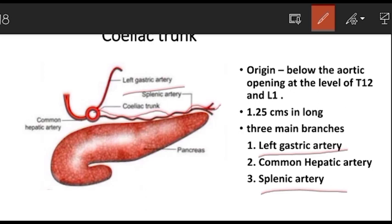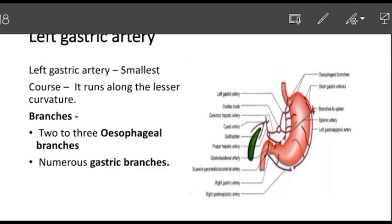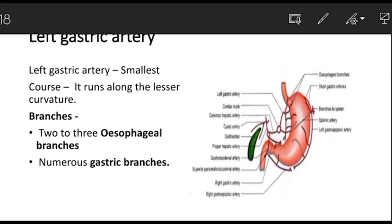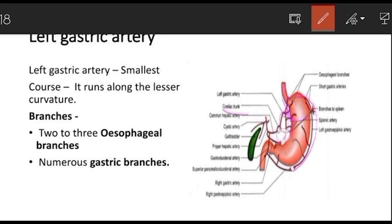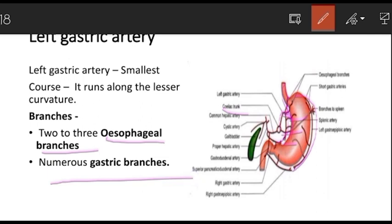The left gastric artery is the smallest branch of the celiac trunk. It runs along the lesser curvature of the stomach and gives off two to three esophageal branches to the lower end of the esophagus, as well as numerous gastric branches. So to summarize: the left gastric artery runs along the lesser curvature and supplies the lower esophagus and stomach.